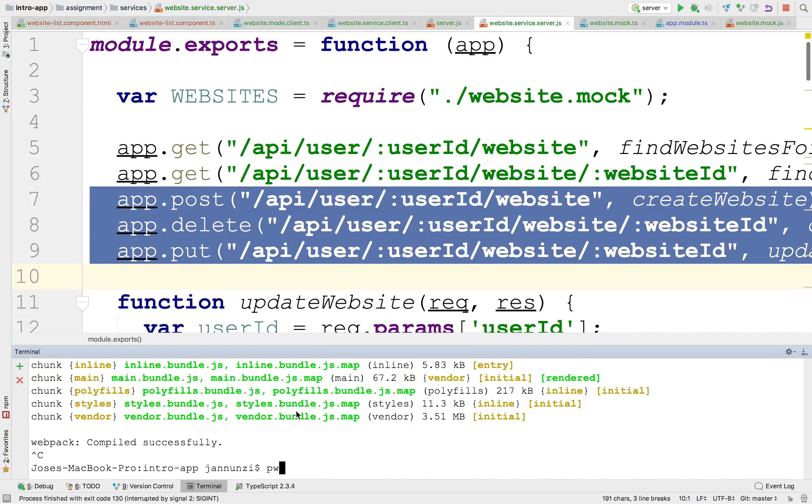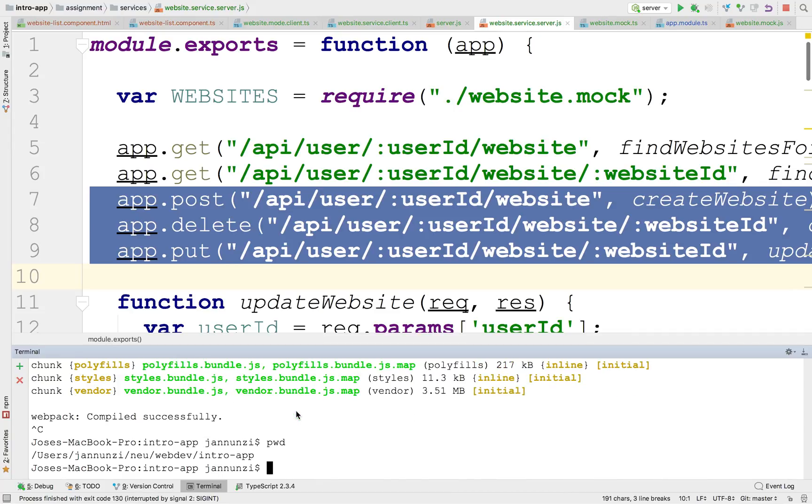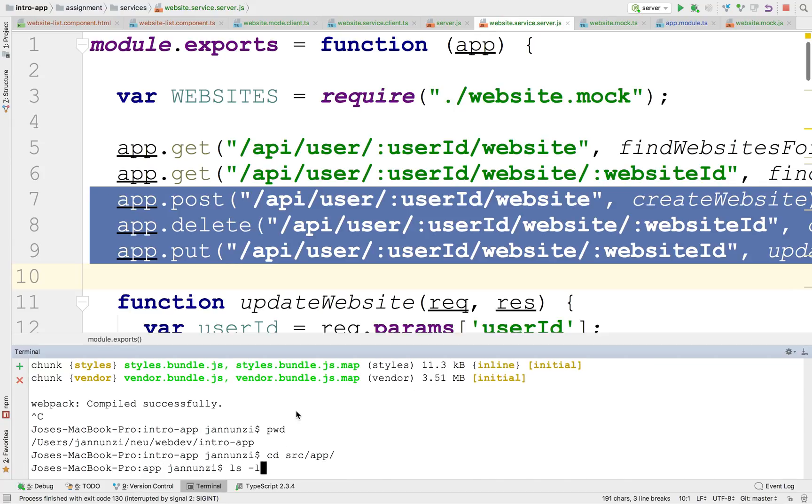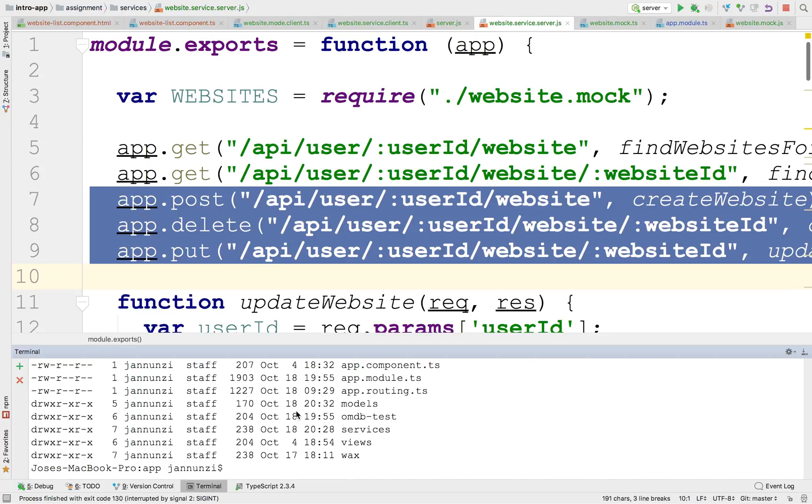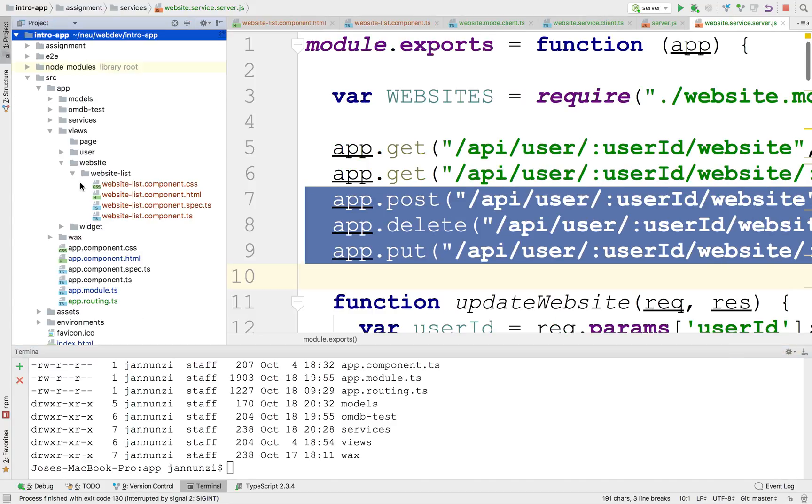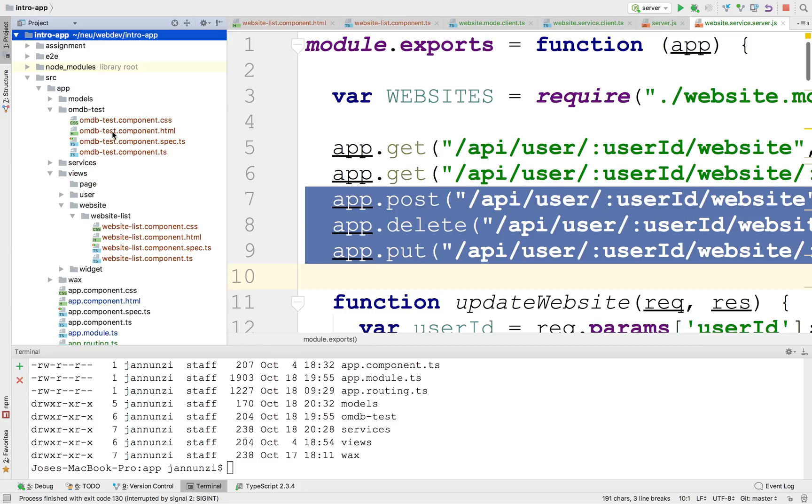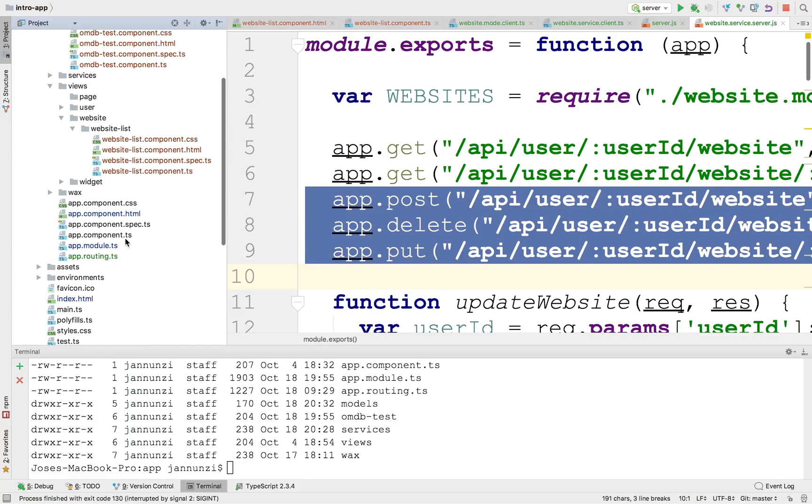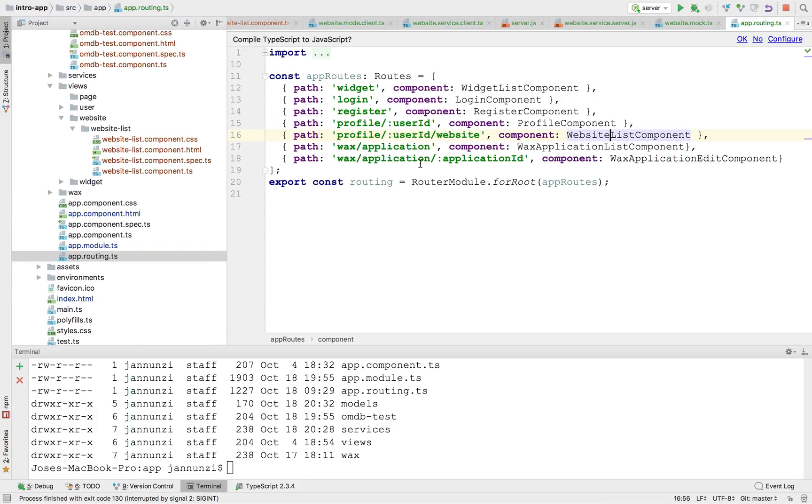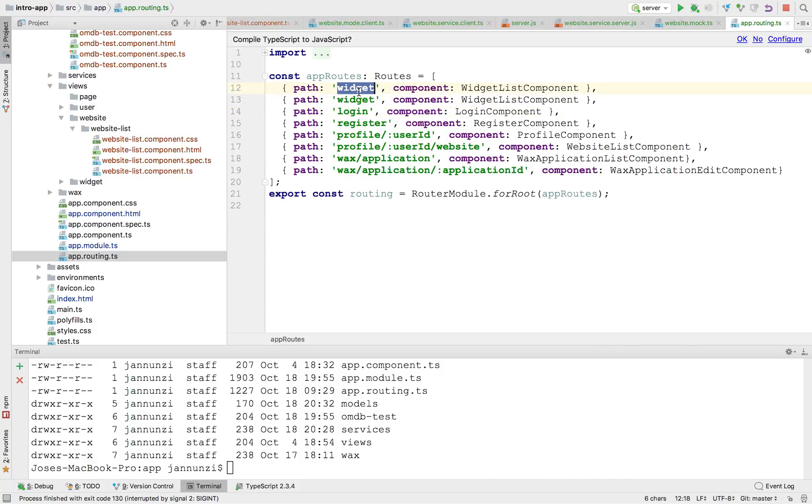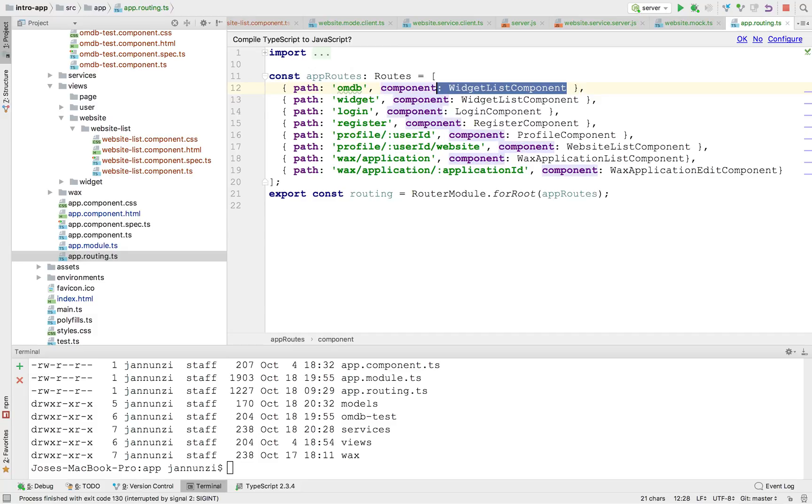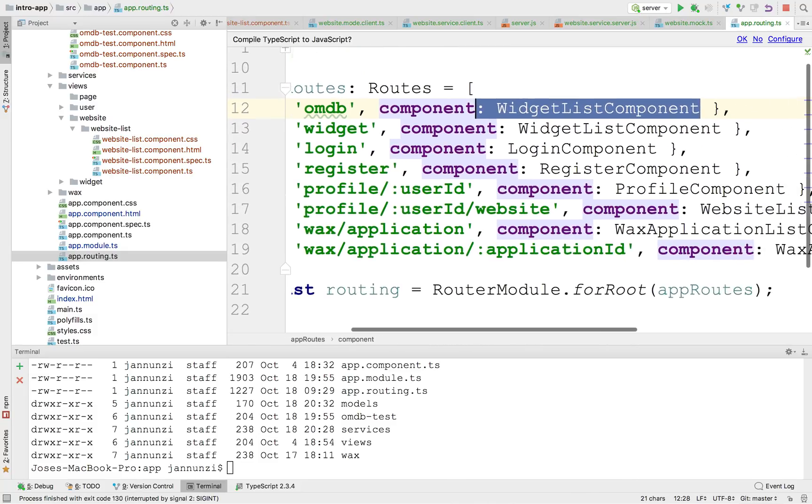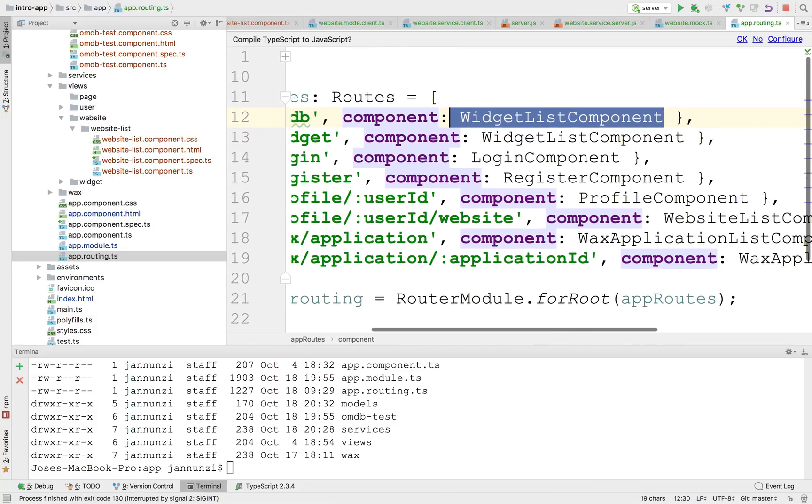So let's stop here and let's go into source and app and create here. I already created an OMDB test. If you go into OMDB test here, I created a component that would allow me to play around with this API.